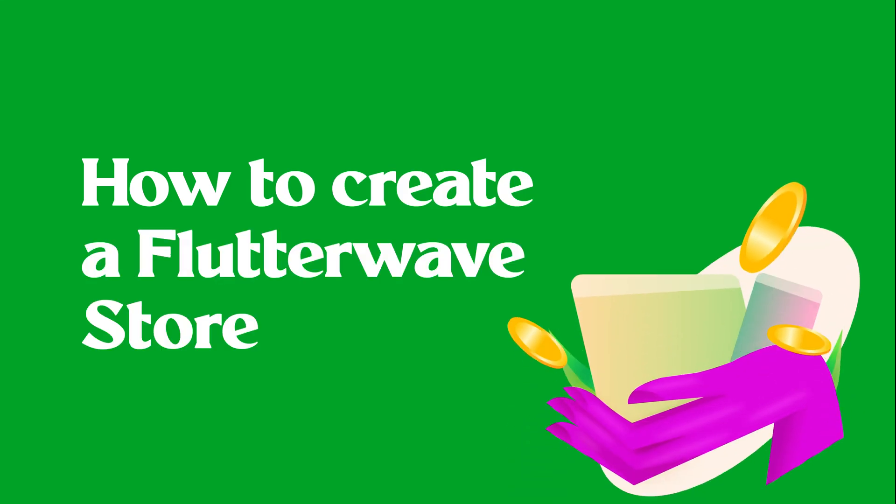Ideas can come from anywhere and the Flutterwave store was built just for that. So whether you want to start a fashion business, sell delicious pastries to more people, or start just about anything.